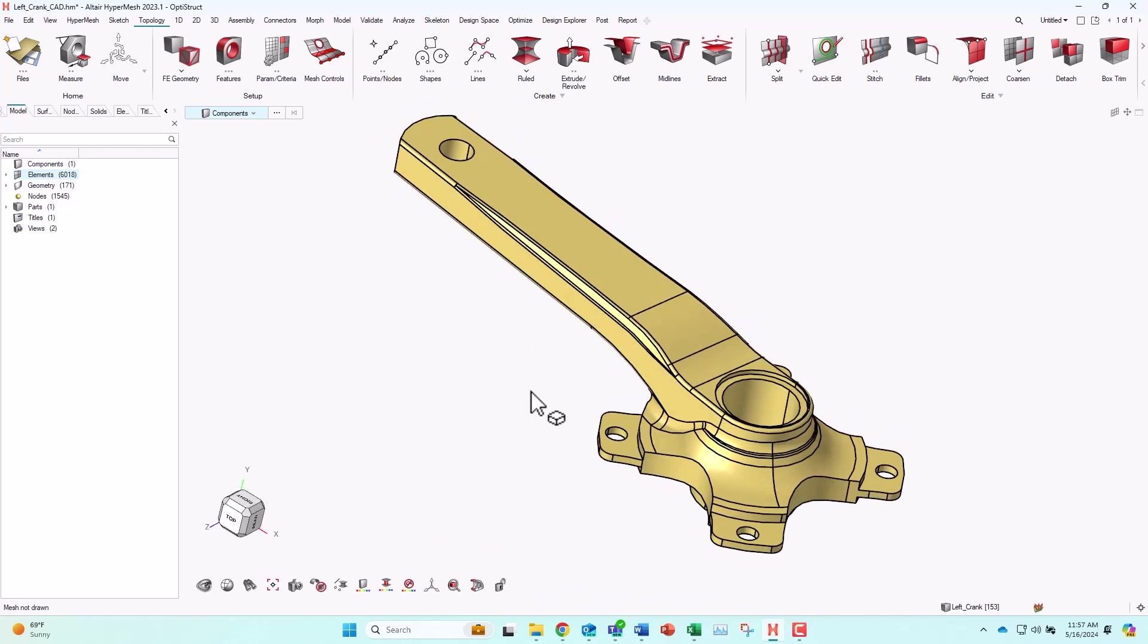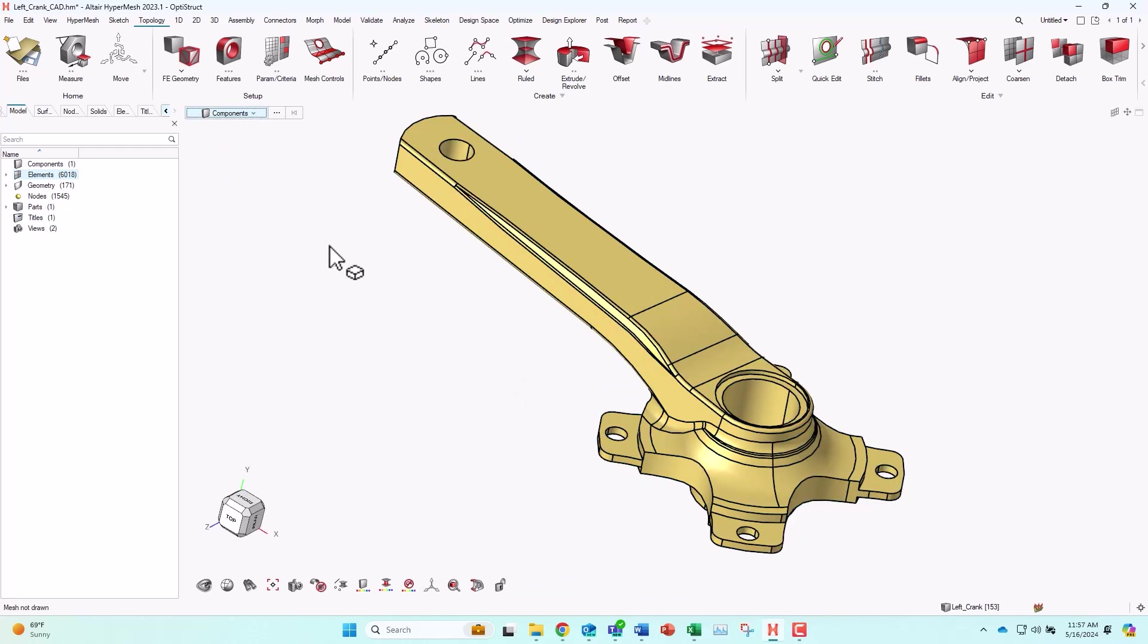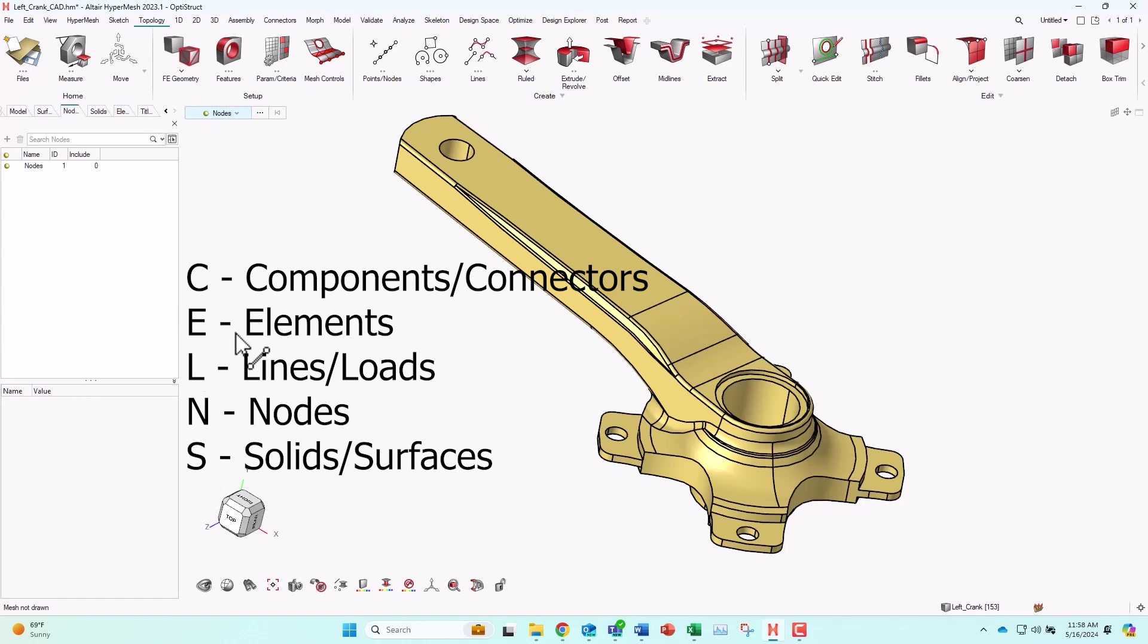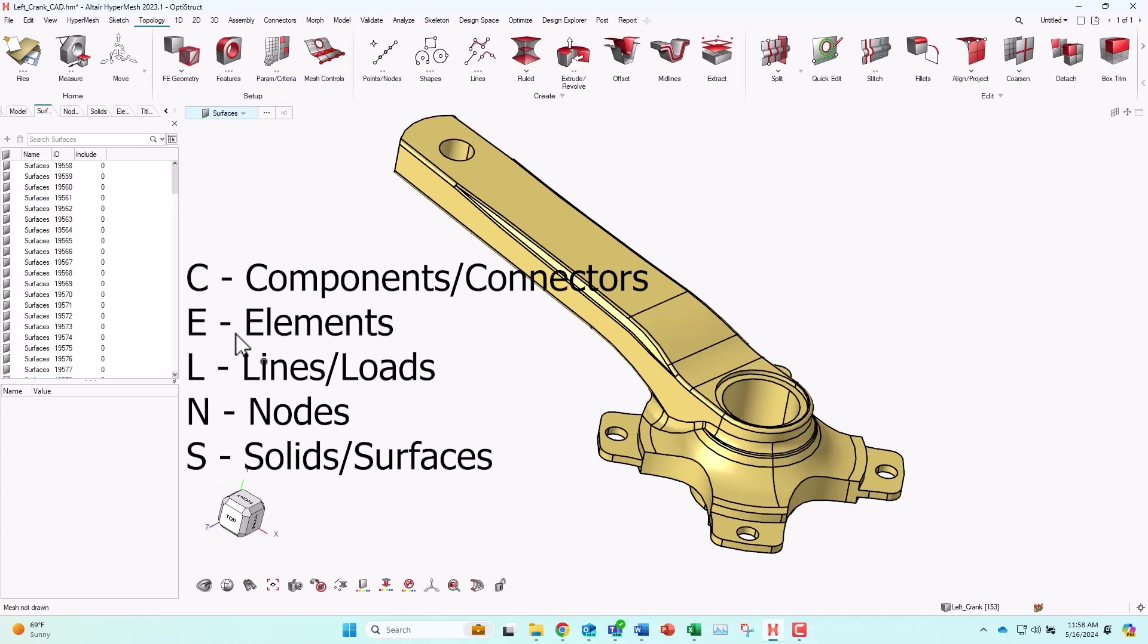For my entity selection, I have this menu here that I can drop down and select it. Or I can use the letter C, which will choose my components or connectors. The letter E would let me choose the elements. L is for lines or loads. N is for the nodes. And S would be for solids or surfaces.